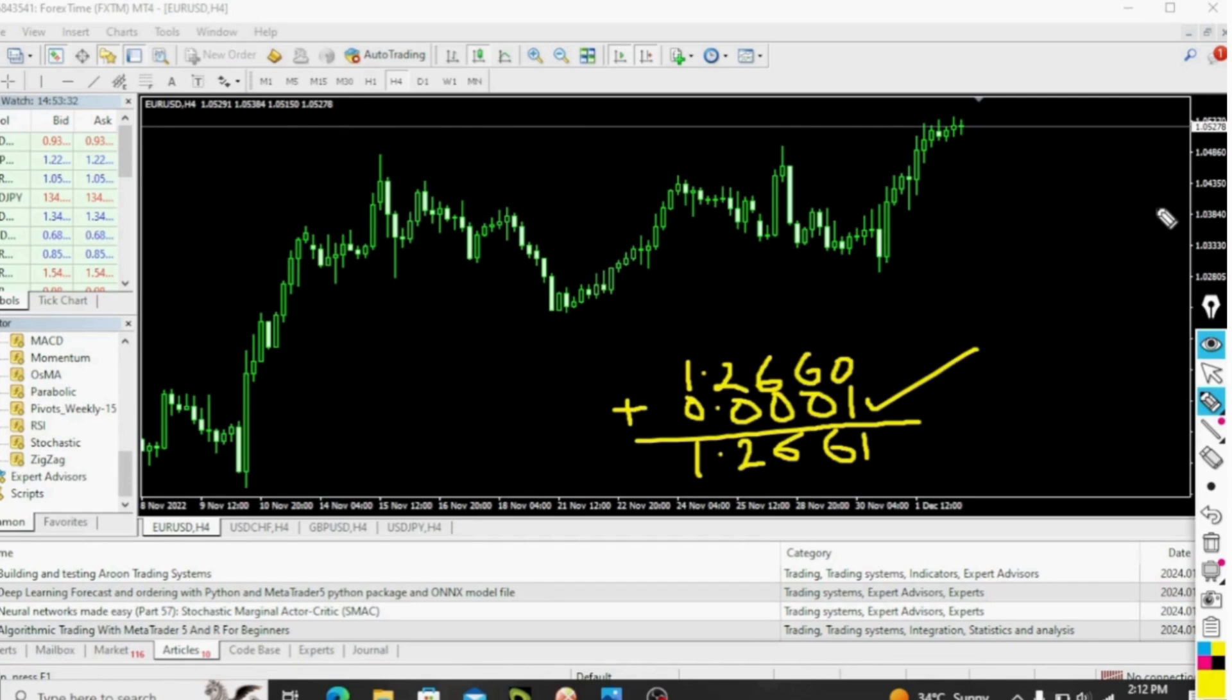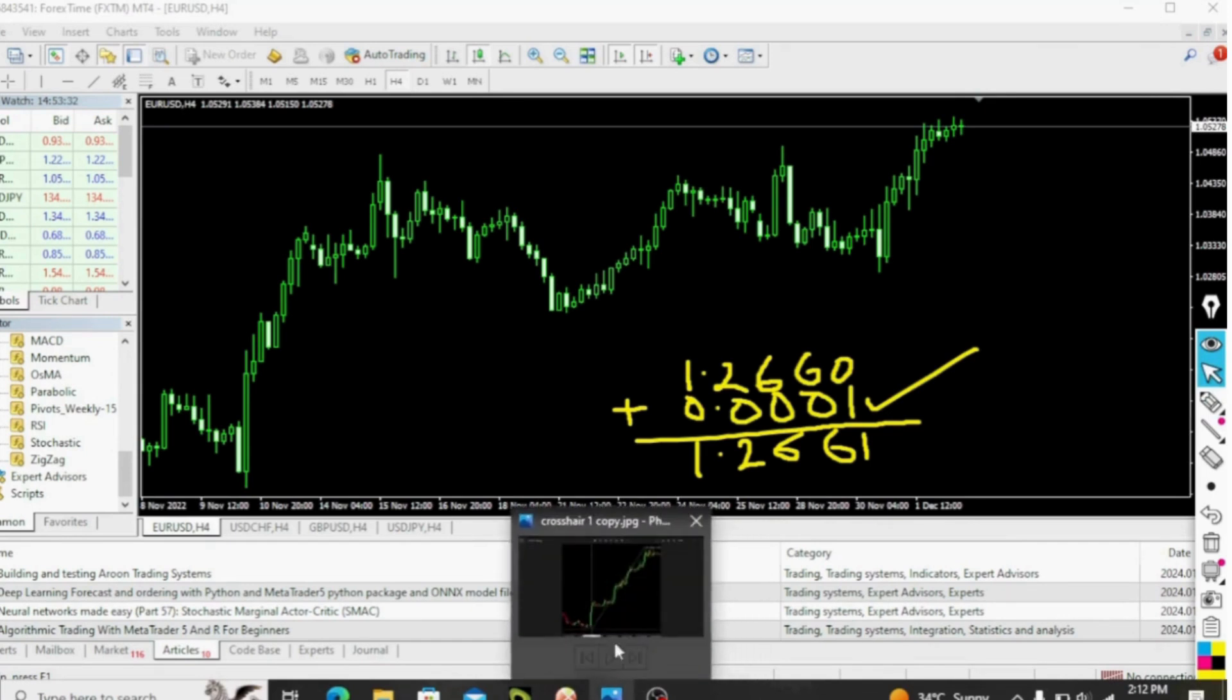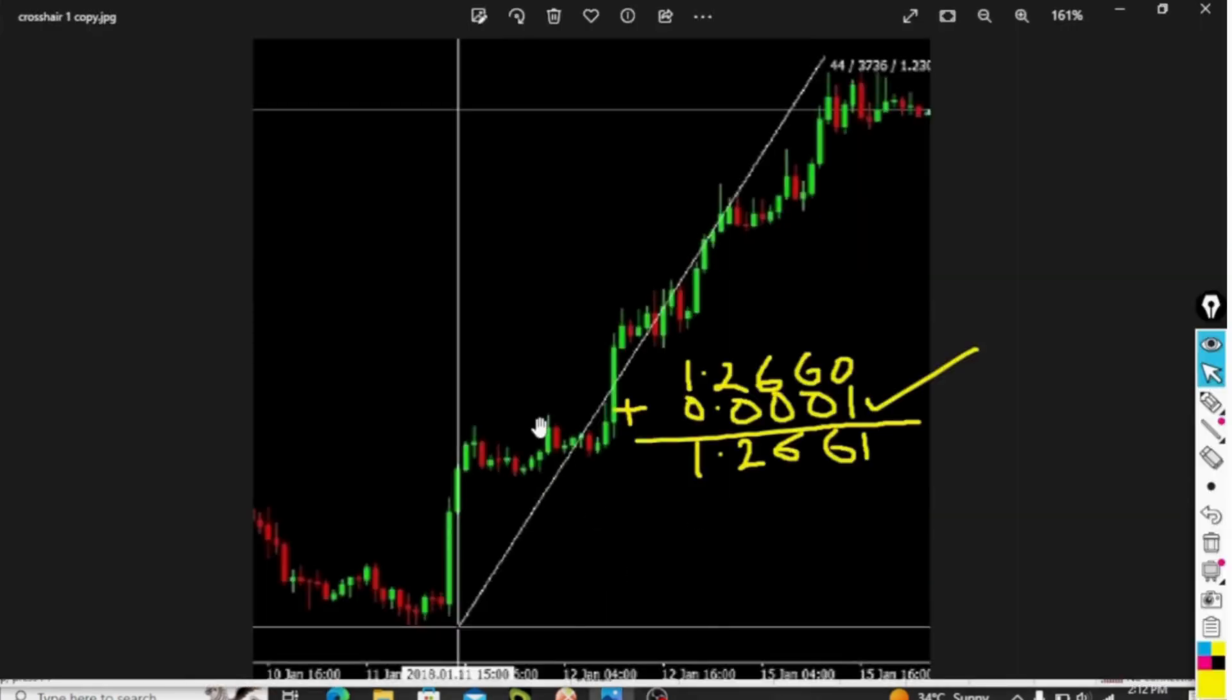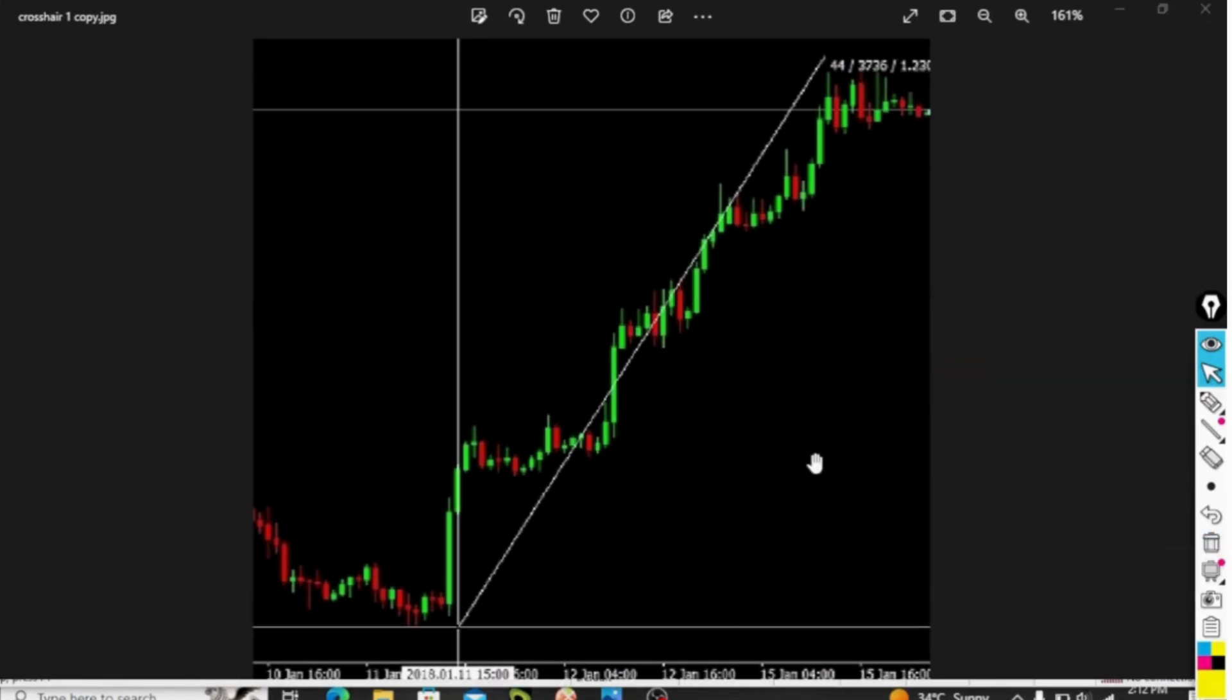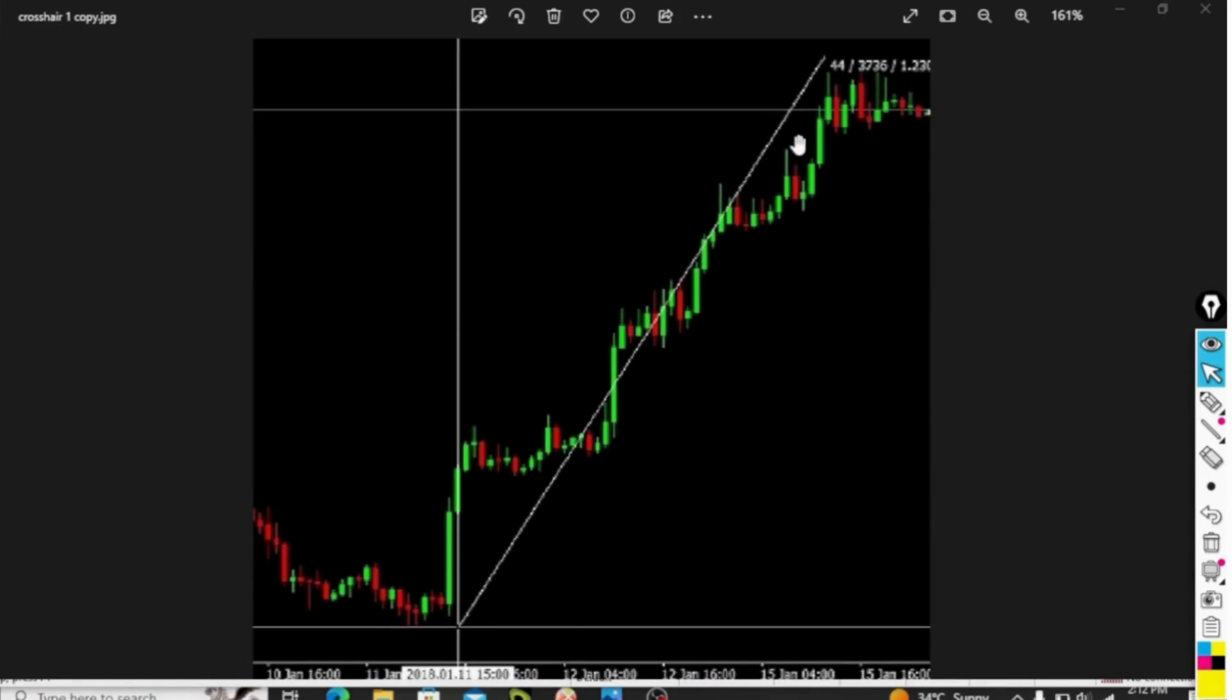The second way by which you can measure or calculate pips is by the use of a crosshair. Crosshair is actually in your trading platform and I'm going to show you that in a moment. If you look at my screen here, you will see the crosshair. Whenever you click that crosshair, it is going to be made up of three numbers: the first number, the second number, and the third number. Each of these three numbers has a meaning. This one is the number of bars or the number of candles that you have passed so far.